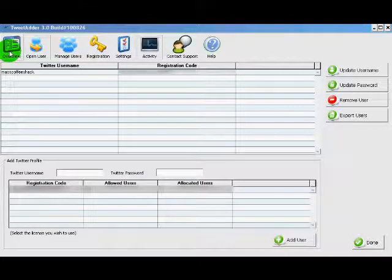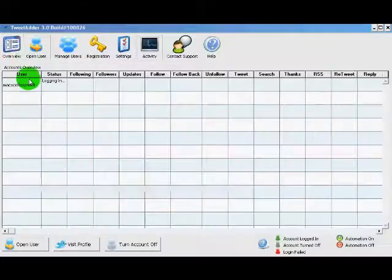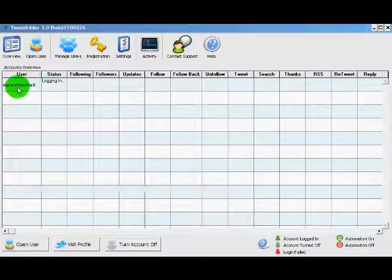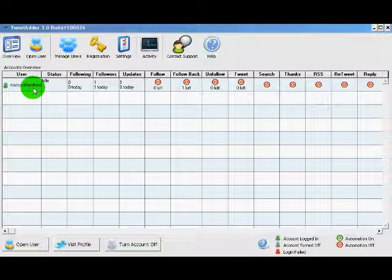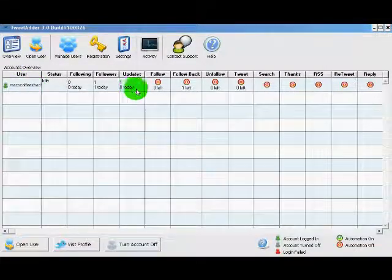There we go. If we go back to the overview, we can now see Max Coffee Shack has been added to TweetAdder. And here's the overview.